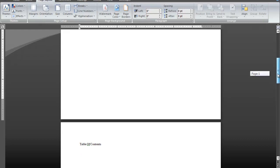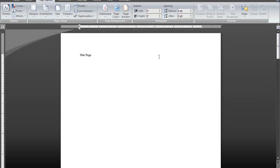I simply opened up a new document and copied the text from the previous document. Now in order to format page numbers in various sections of the document, we've got to use what's called section breaks.